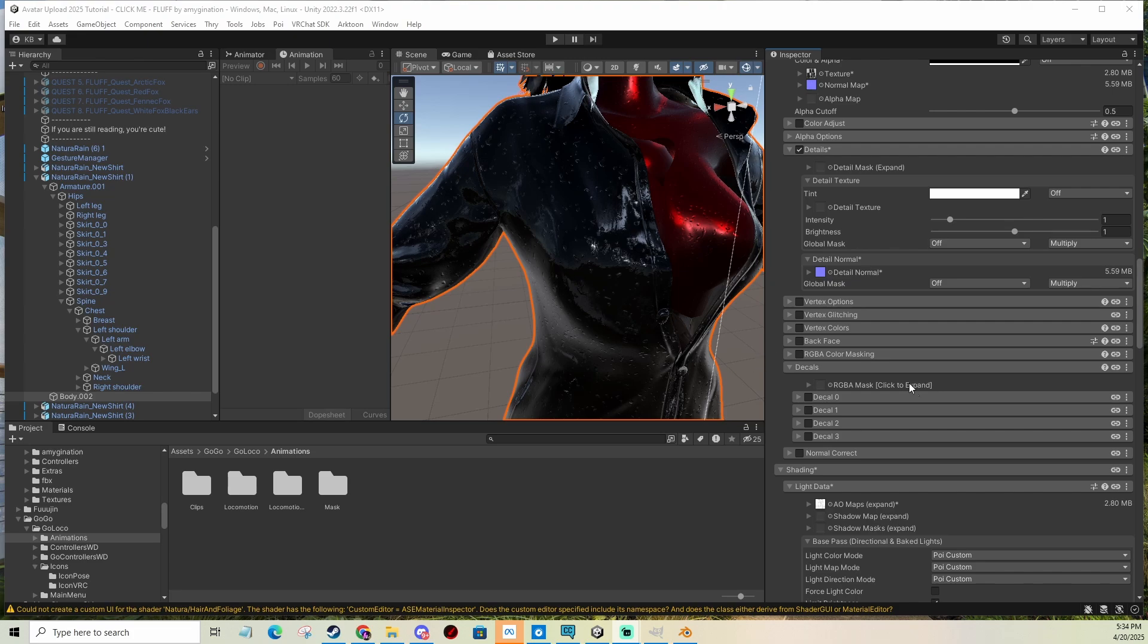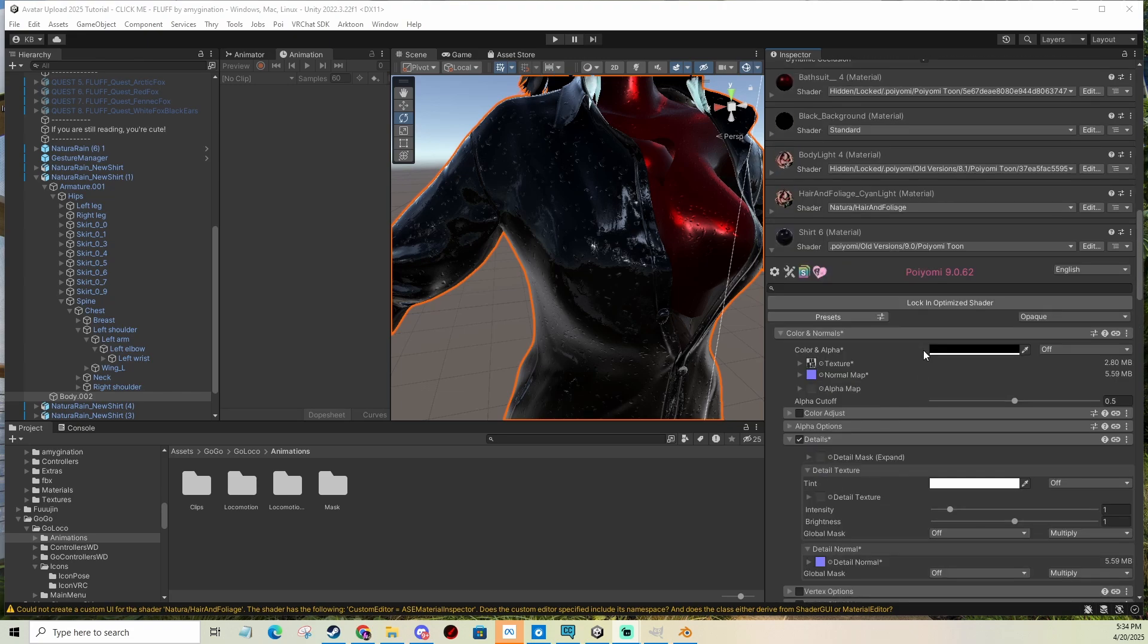What you need is a Puyomi shader. We're going to use Puyomi shader for our tutorial.